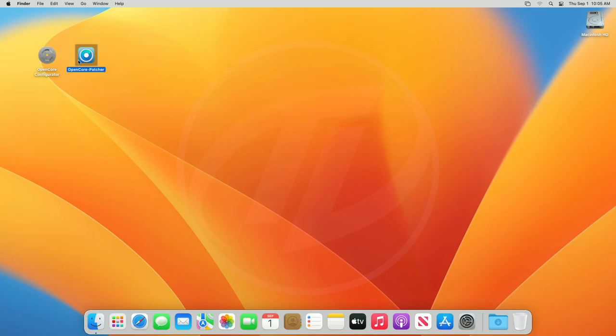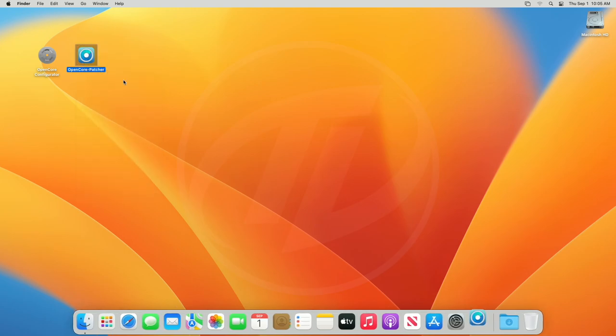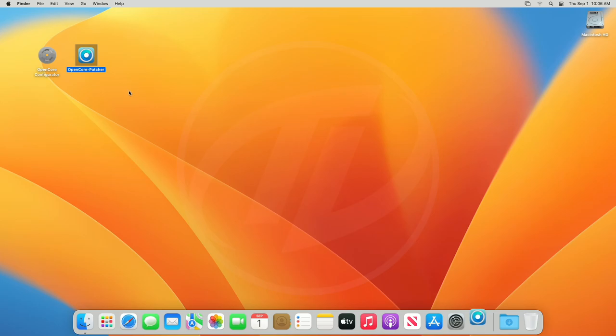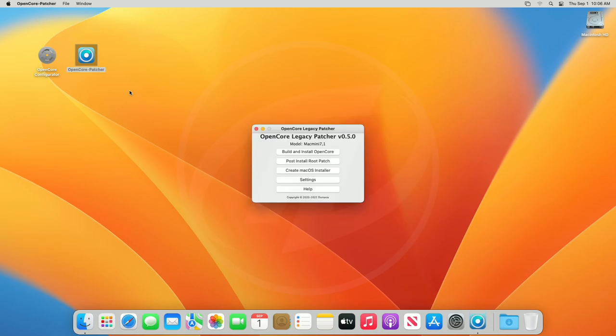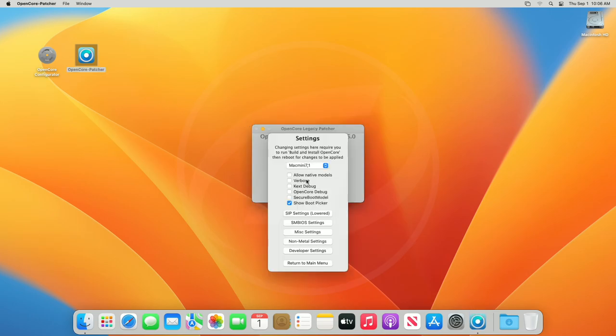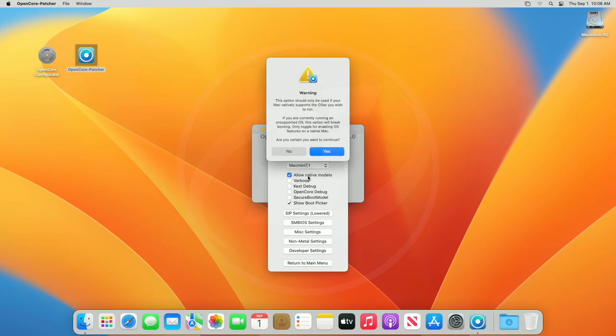Now, open the OpenCore legacy patcher. After it opens, click on settings. In the settings menu, check 'allow native models' box and proceed with all the prompts.